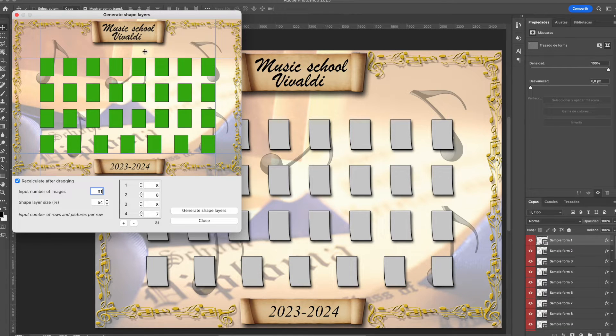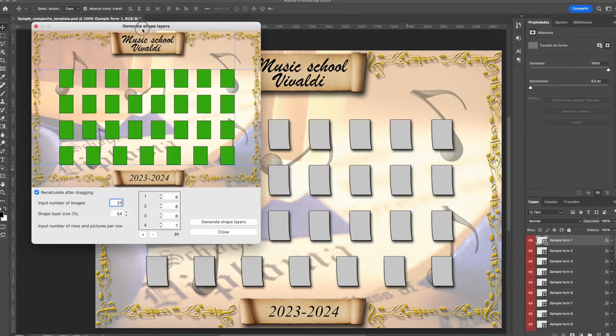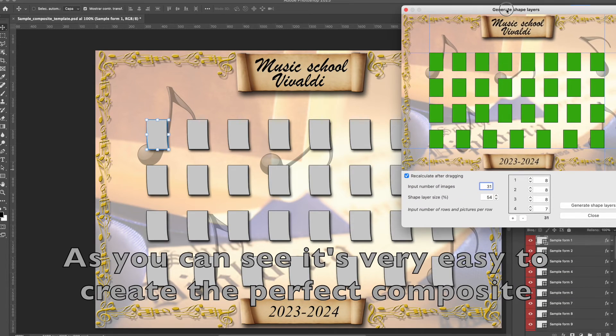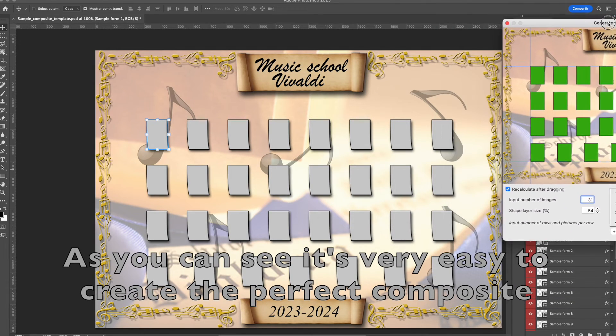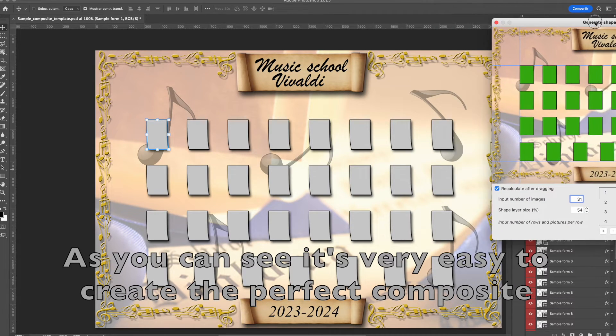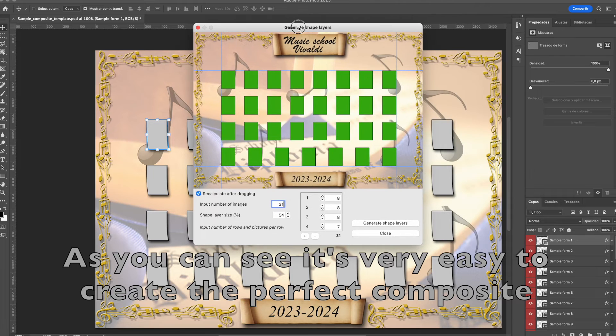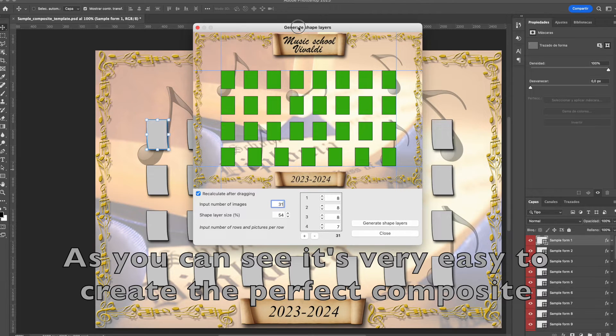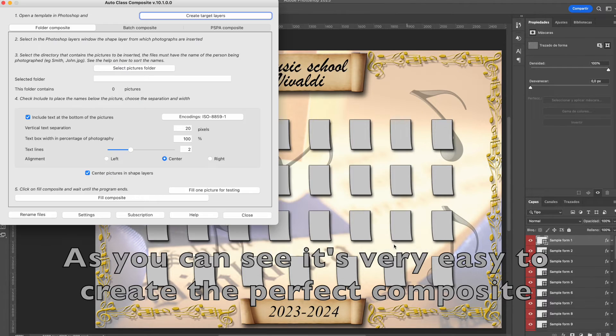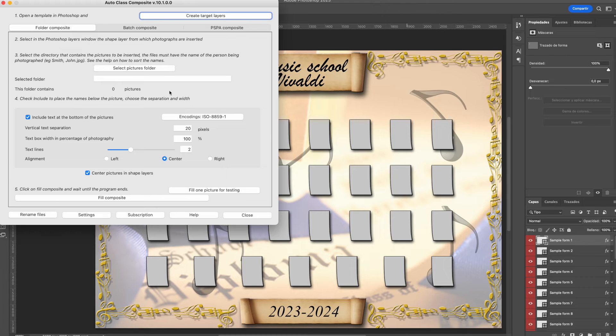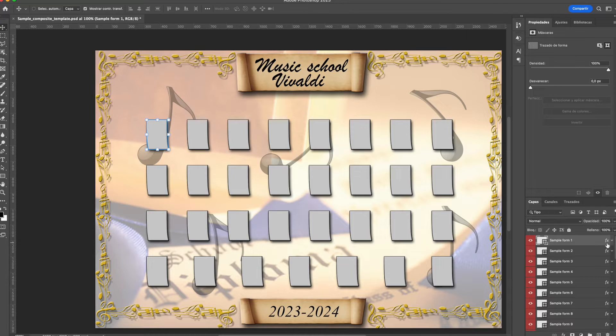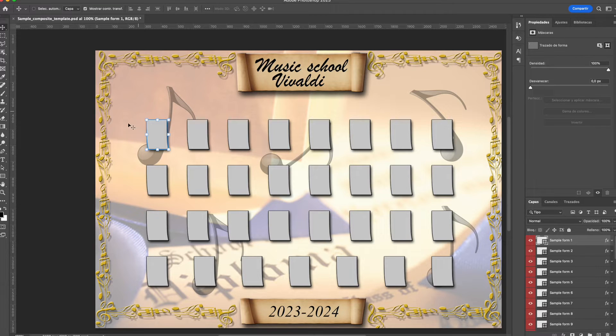This way, it's very easy to create a composite distribution. Please remember that in case you need to move one of the shape layers later in Photoshop, you can still do it using the move tool in Photoshop and even the alignment features included with the move tool.